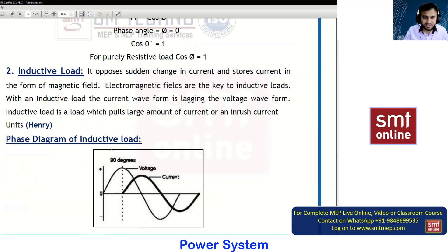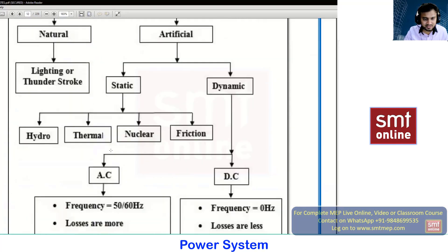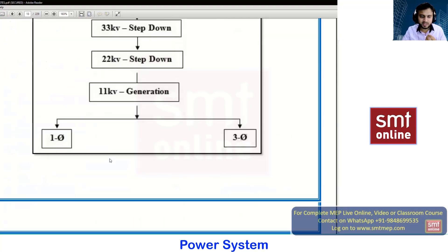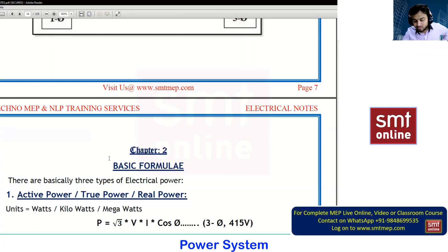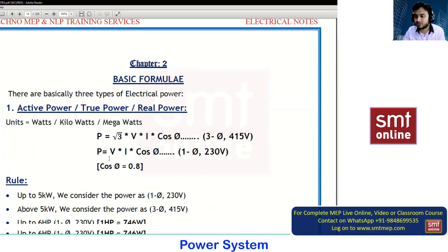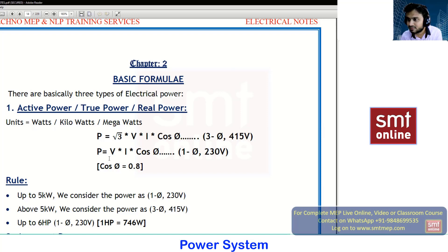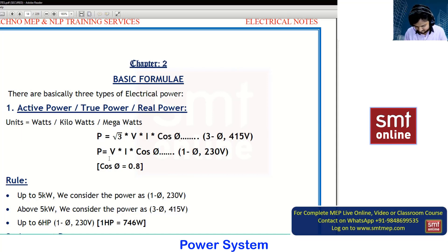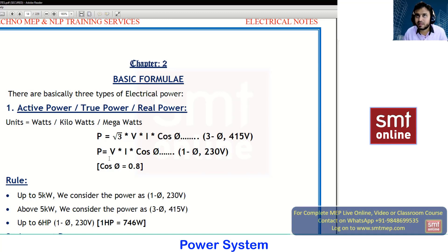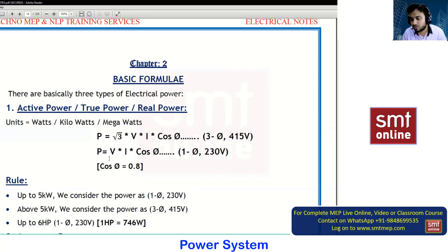This is what we have in the first chapter. In tomorrow's class we will go with the second chapter, which will include formulas and calculations. A student asks about learning transformers — the step-up and step-down processes and sizing. Yes, we will cover what happens inside the transformer theoretically, what parts it has, how it is assembled, and how to calculate the size. We will be working with the low tension side, not the high tension side.